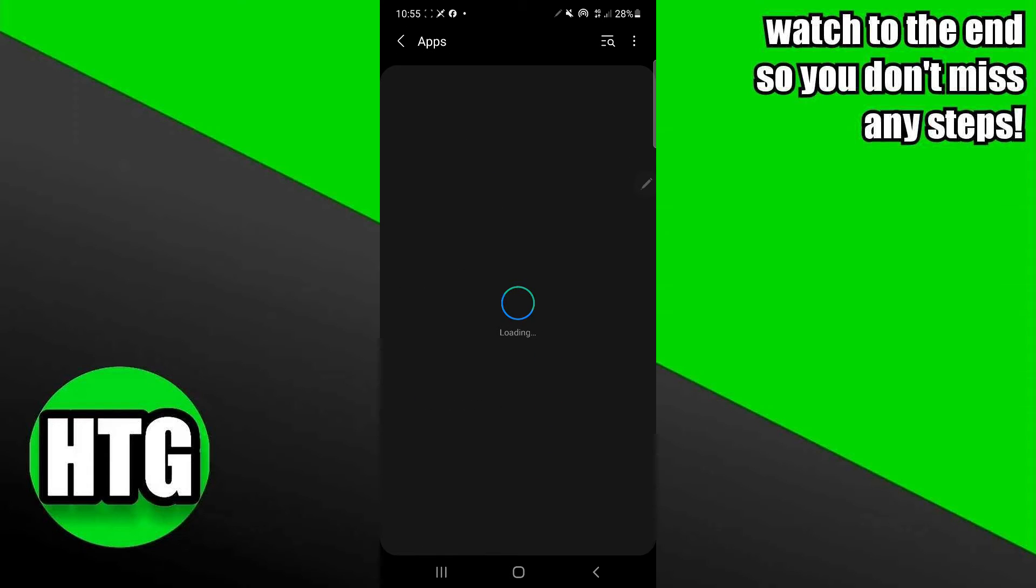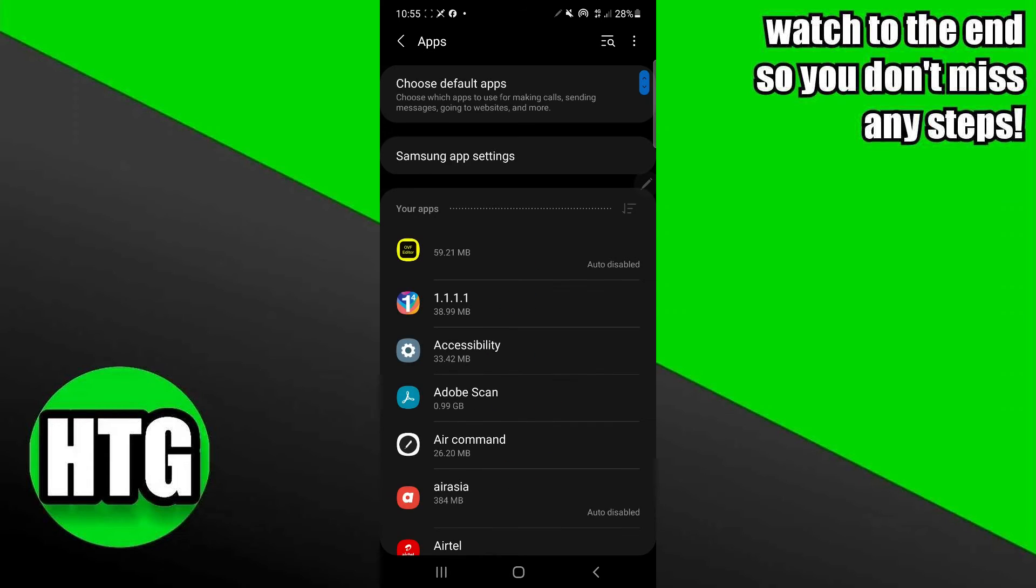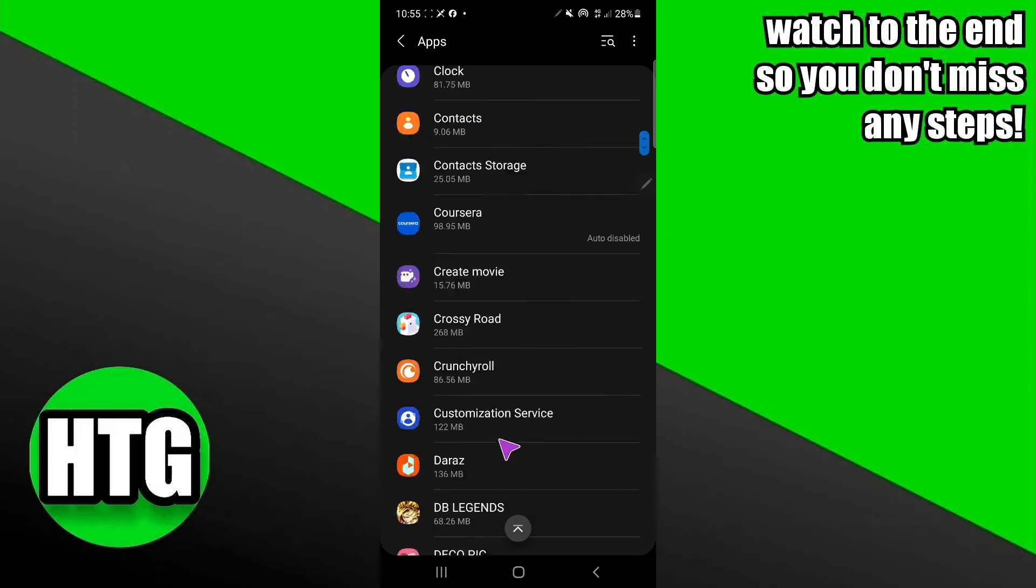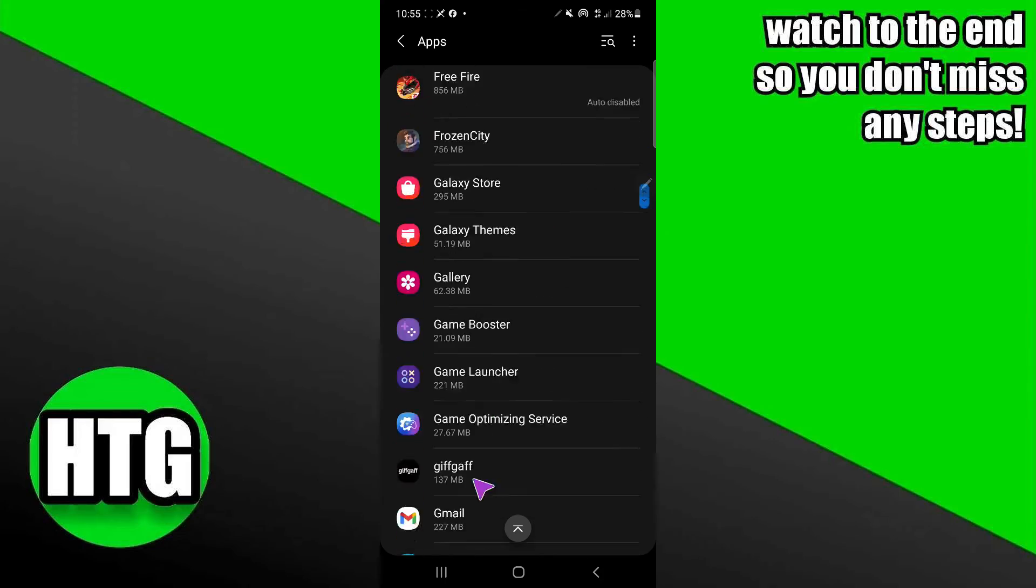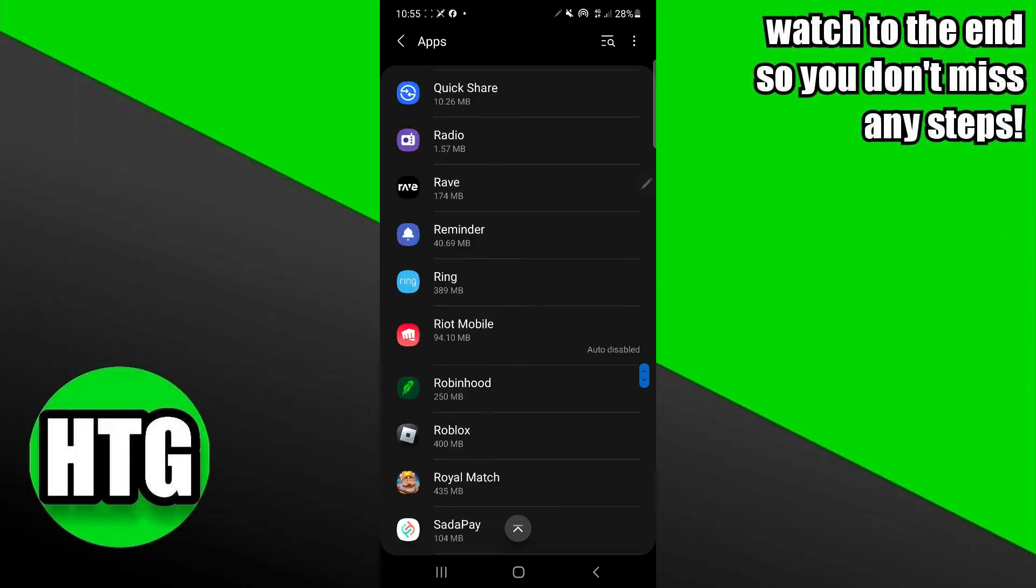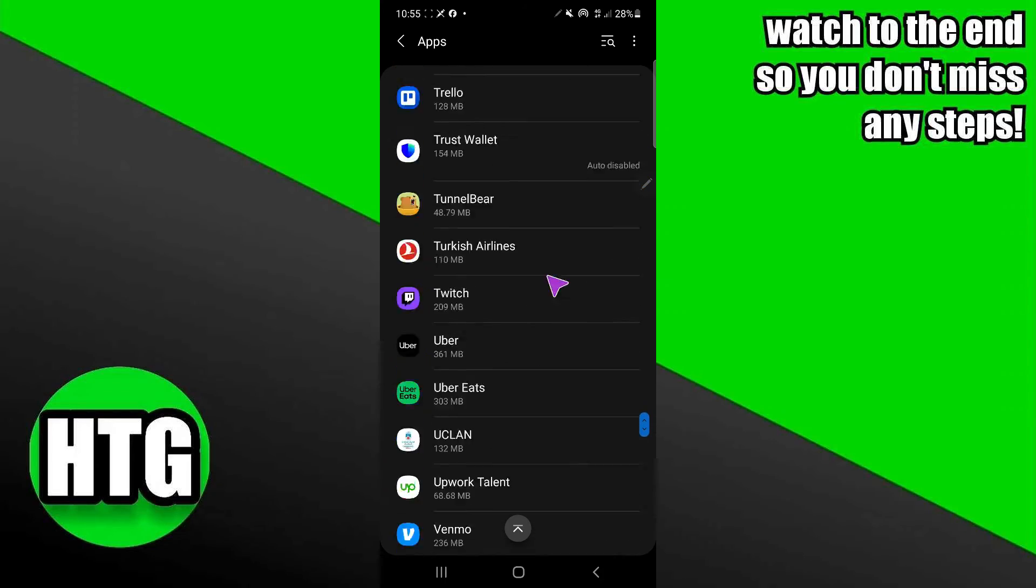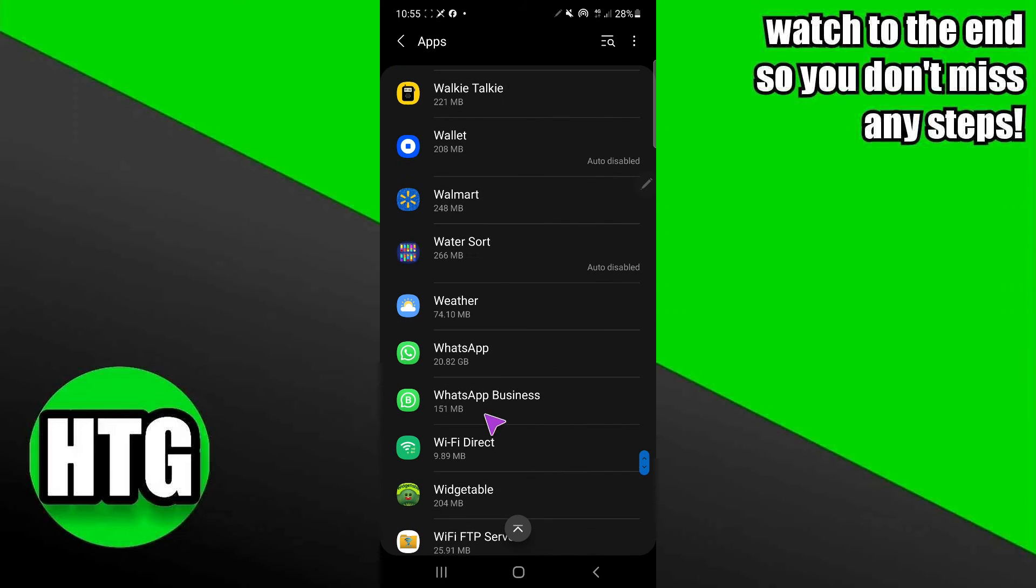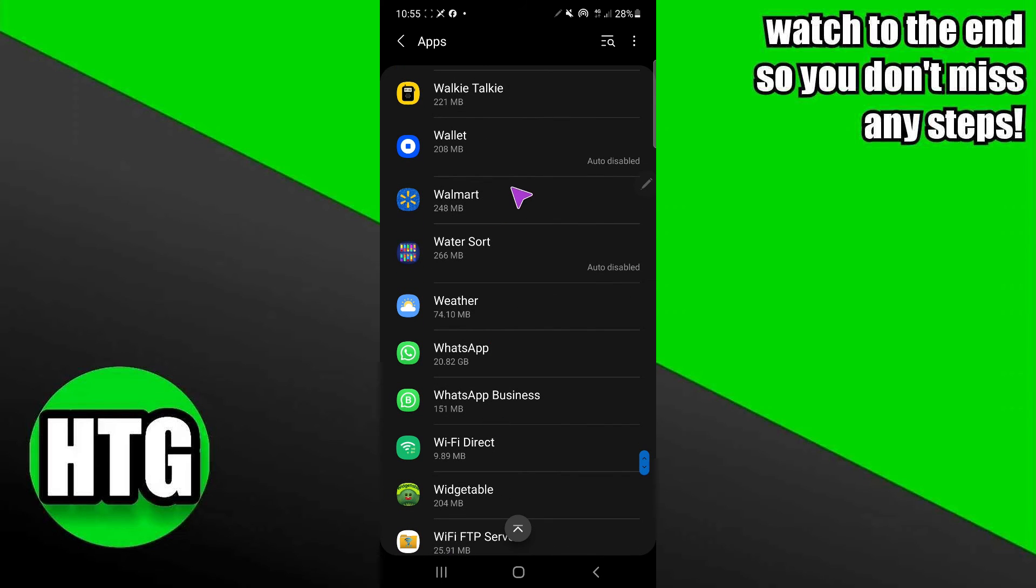Now here in the apps you just have to simply search for Walmart. So it should be in the W section. Let me just find the Walmart. As you can see, this is the Walmart, so I'm going to go to that application.